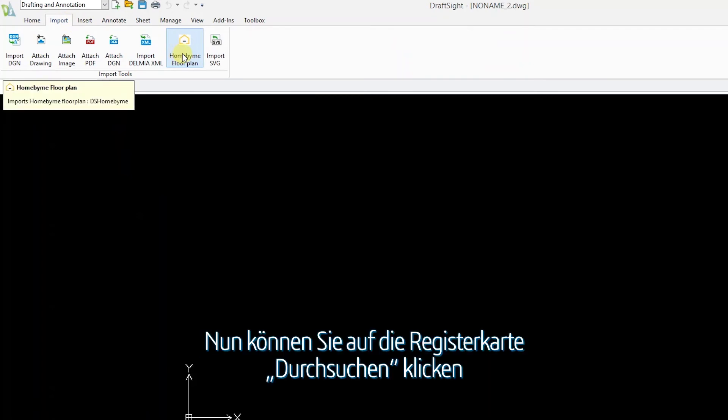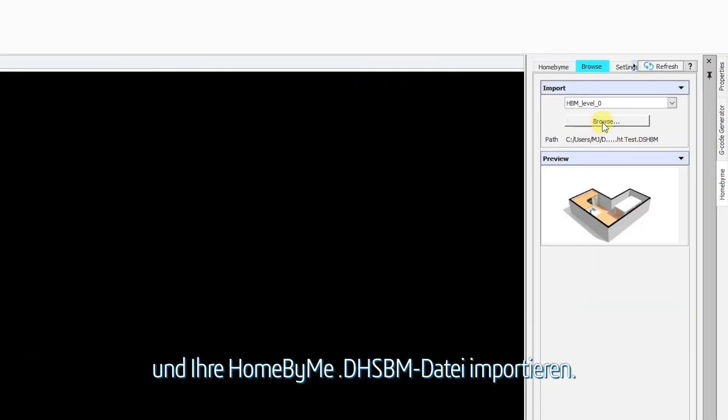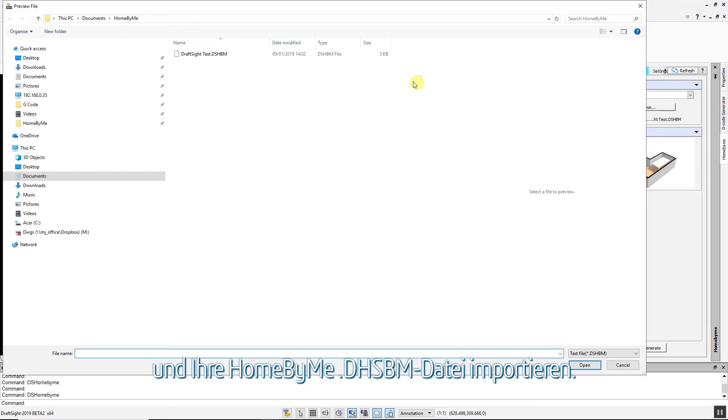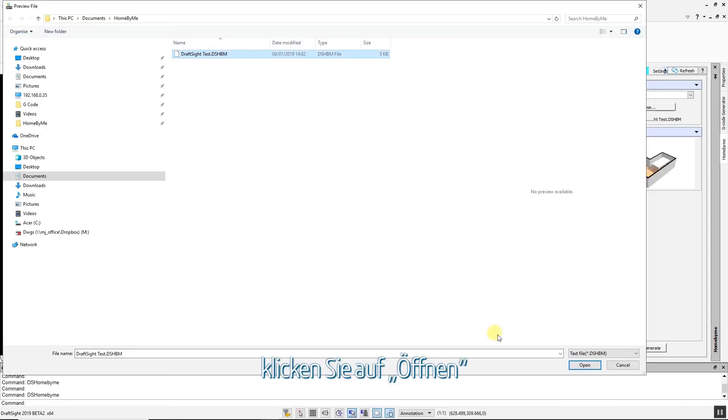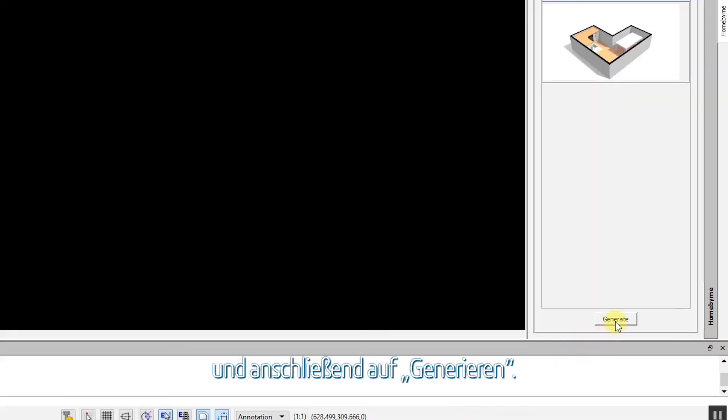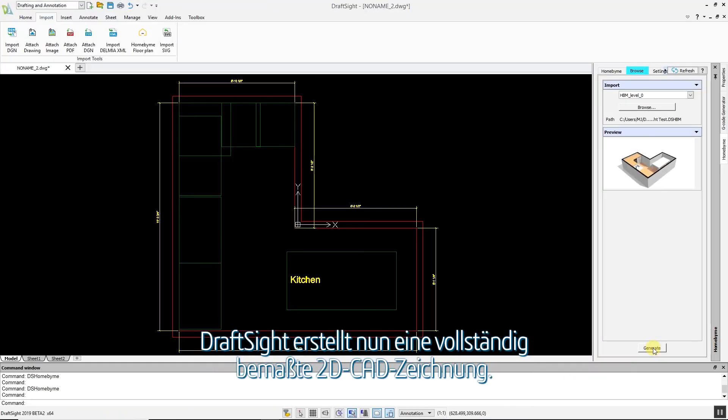Now you can click the Browse tab to import your Homebuy.dhsbm file. Select the desired floor plan, click Open and click Generate. DraftSight will then generate a fully dimensioned 2D CAD drawing.